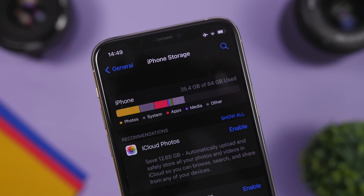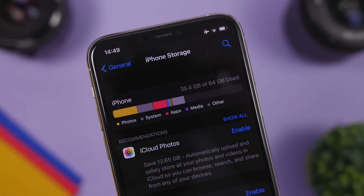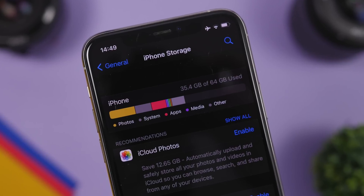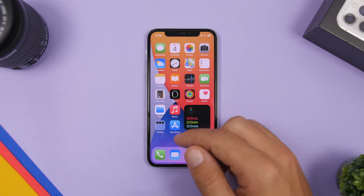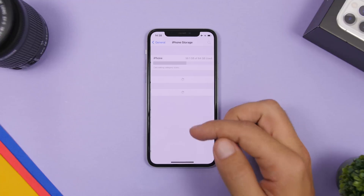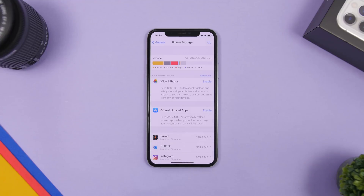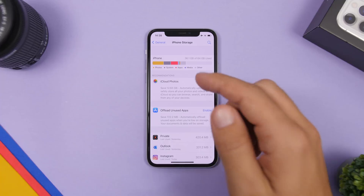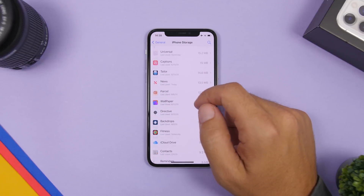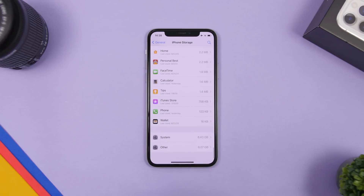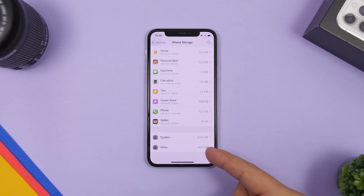Hey, what's going on everyone, this is Ari Hughes back with another video. Today I will show you how to clear the other storage on your iPhone. If you go to Settings, then General, you will see iPhone storage. At the top you will see the storage on your iPhone and everything taking up that storage. You will have an 'Other' section that is taking space on your device, and sometimes it might be quite a bit, but you don't even know what's in there.